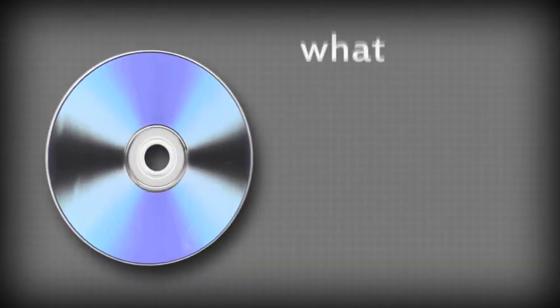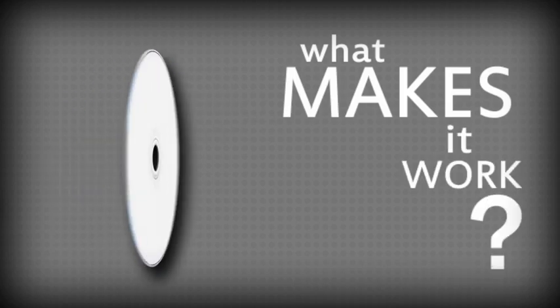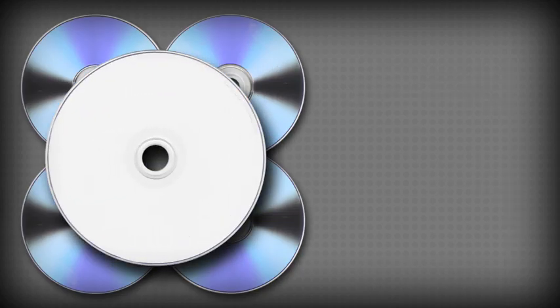Everyone knows what a compact disc is, but have you ever wondered what makes it work? A CD, like a good cake, is made up of layers.